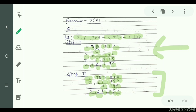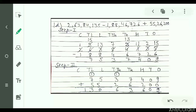Now come to part D. Part D is: 2 crore 63 lakh 84 thousand 135 minus 1 crore 88 lakh 46 thousand 726 plus 55 lakh 26 thousand 200. In the first step, subtract 1 crore 88 lakh 46 thousand 726 from 2 crore 63 lakh 84 thousand 135. Arrange the numbers according to the place value chart: ones, tens, hundreds, thousands, ten-thousands, lakhs, ten-lakhs, and crores.